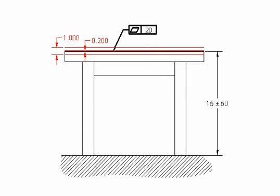We can apply a flatness tolerance that's tighter to the top of the table. So the top of the table will have to be flat, and we can leave the plus or minus a half-inch because we don't want to be overly restrictive on the height of the table.